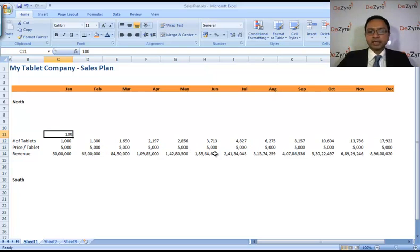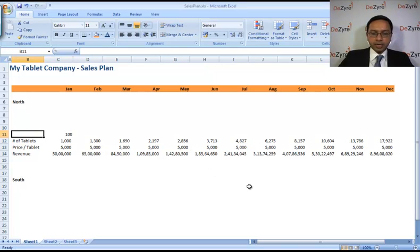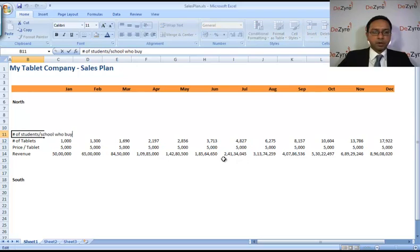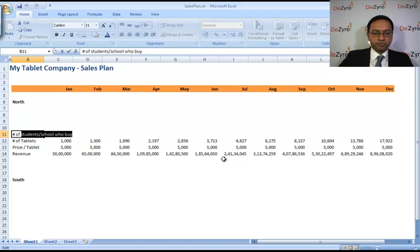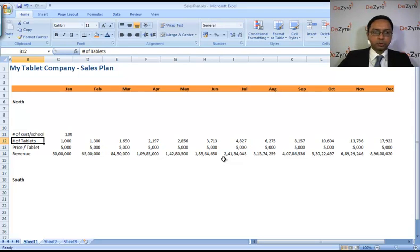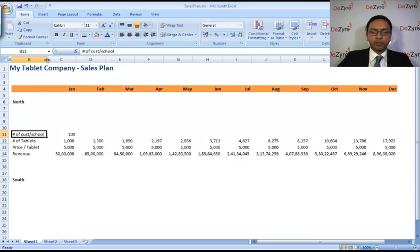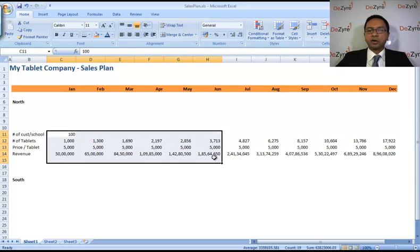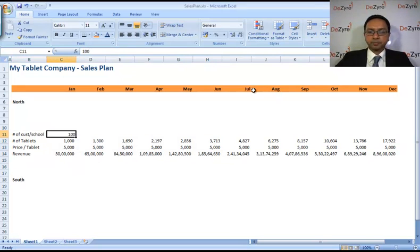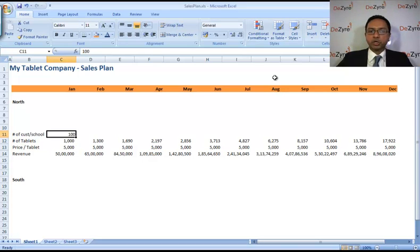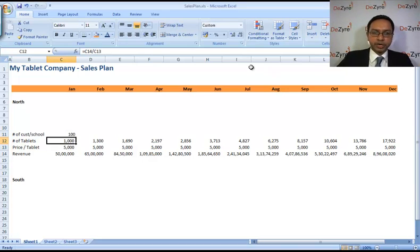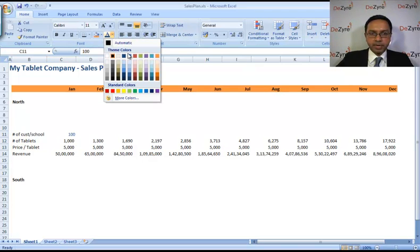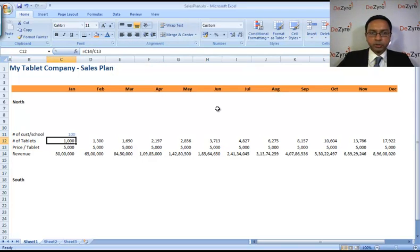Let's say that number of students per school who buy, we're just going to say number of customers per school. We're just going to say that's just a rough number we're taking. We're saying there's a hundred students per school who will buy your tablet. And all these assumption numbers are the numbers we are hard coding. Let's make it a nice blue color so we know what are all these numbers which are our assumptions.